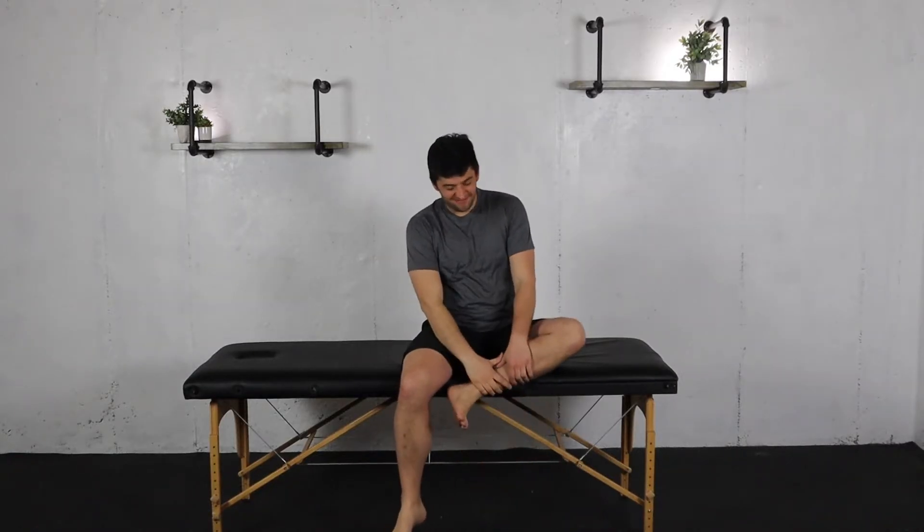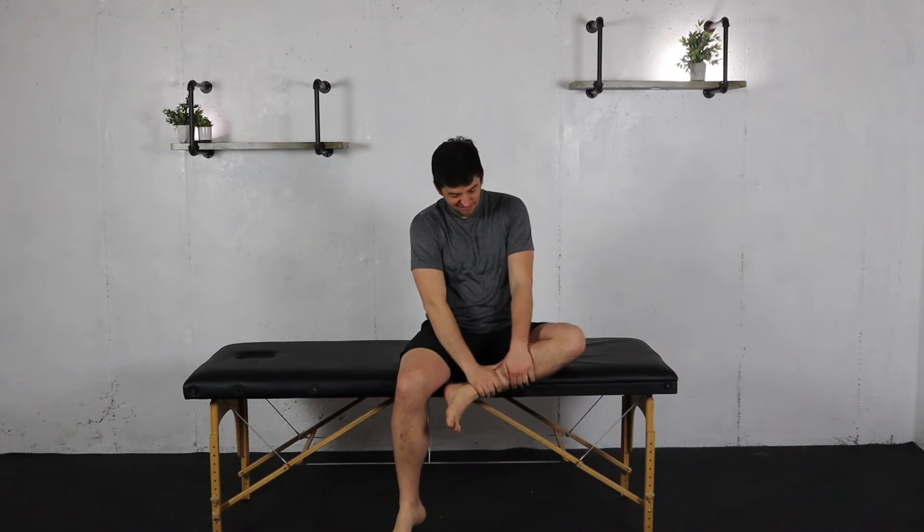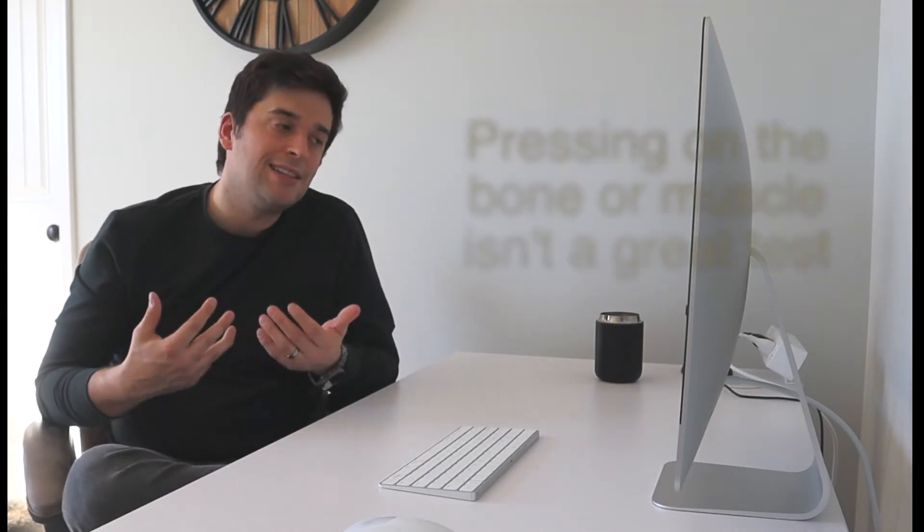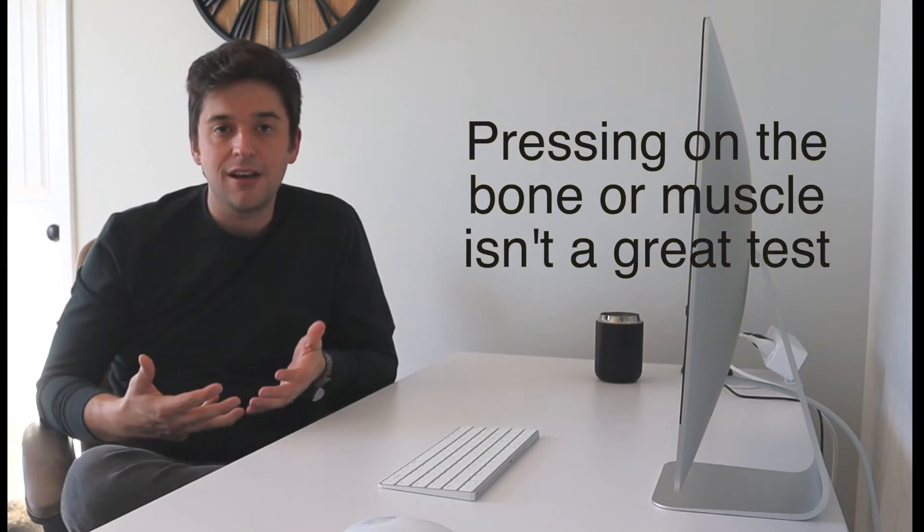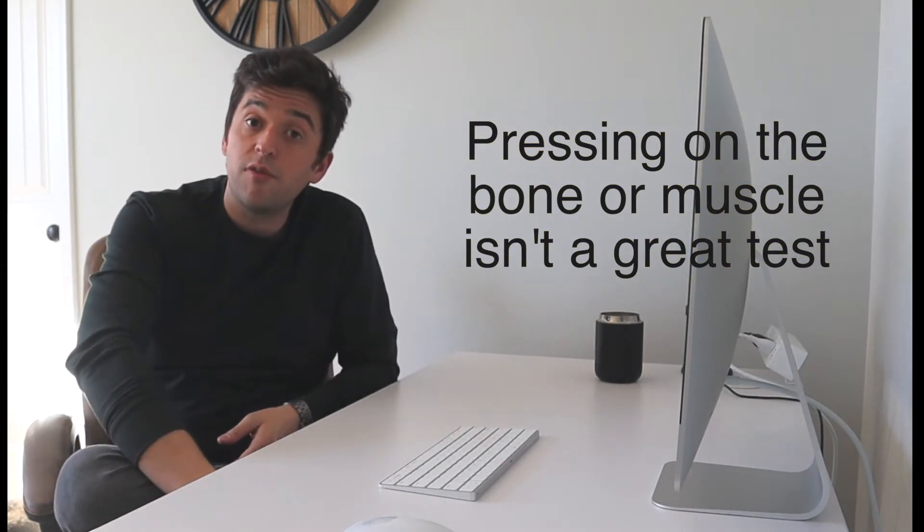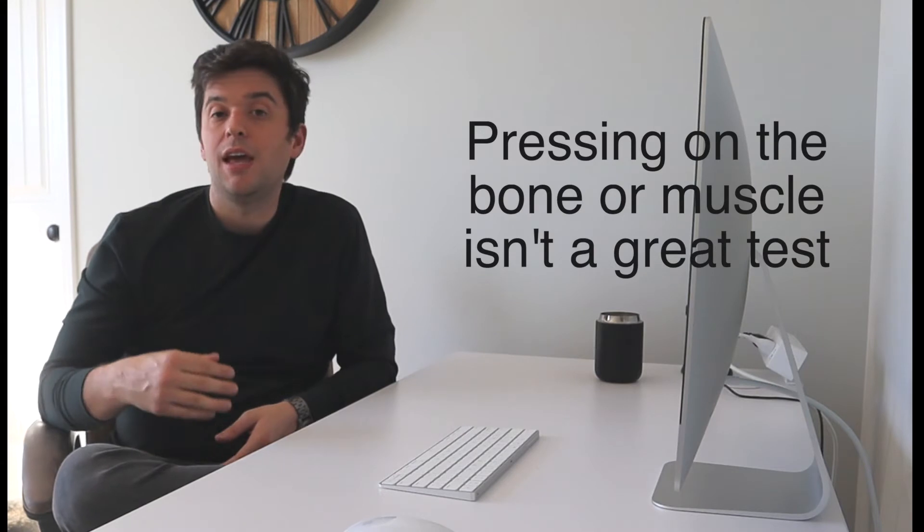One of the first tests that someone will do is they will palpate the area that hurts. Does this hurt? Does this hurt? Does this hurt? And what they're trying to figure out is if it's the bone or the muscle that's involved. If it hurts for me to palpate or touch the bone versus the muscle, a lot of people think that's going to give us information that's helpful. And while palpation can be something that we use, it's not great. I've had lots of runners that come in that have palpable tenderness over their shin, their bone, and they don't have a bone stress injury. I've had lots of runners that have palpable tenderness on the muscle and not the bone, and they end up having a bone stress injury. So we can use that as a very small part of how we figure out how to handle these situations, but it's not definitive.